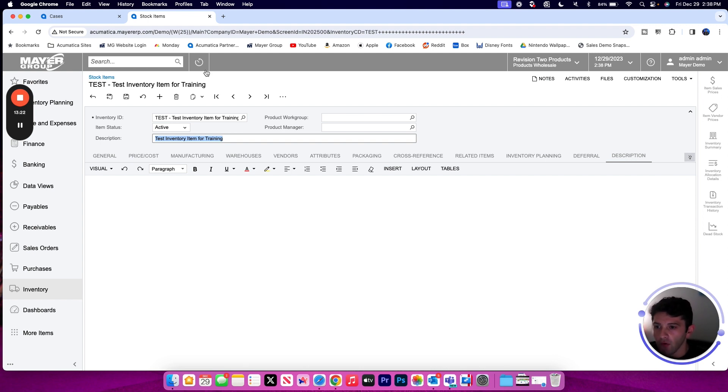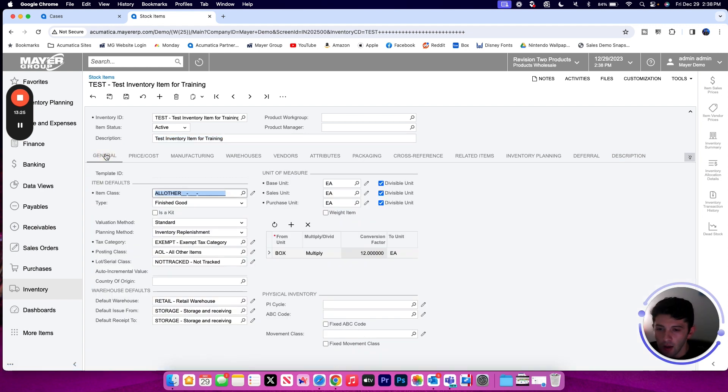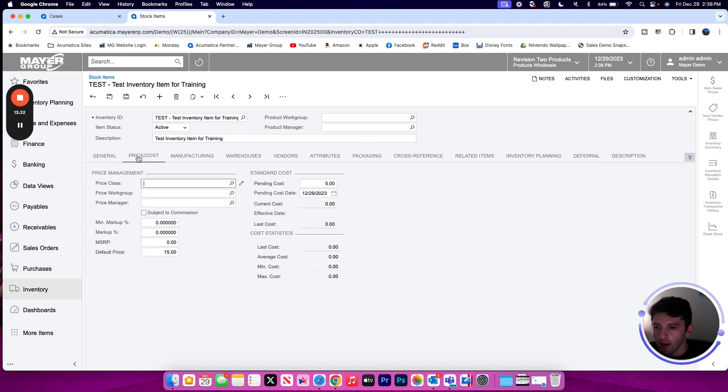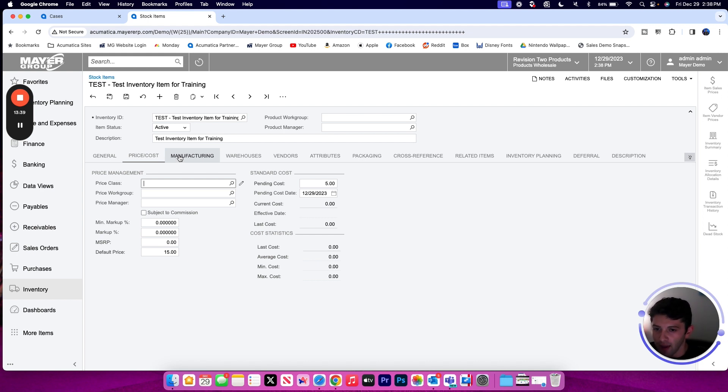That is going to be the entirety of the stock item screen at a high level. If you have any questions about creating inventory items, don't hesitate to reach out to the Mayer Group and we're happy to answer those questions for you. But make sure to give this video a like if it helped a higher level understanding of the stock item screen, and make sure to subscribe to the Mayer Group YouTube channel for future tutorials coming as well. Thanks for watching and we'll see you in the next tutorial.